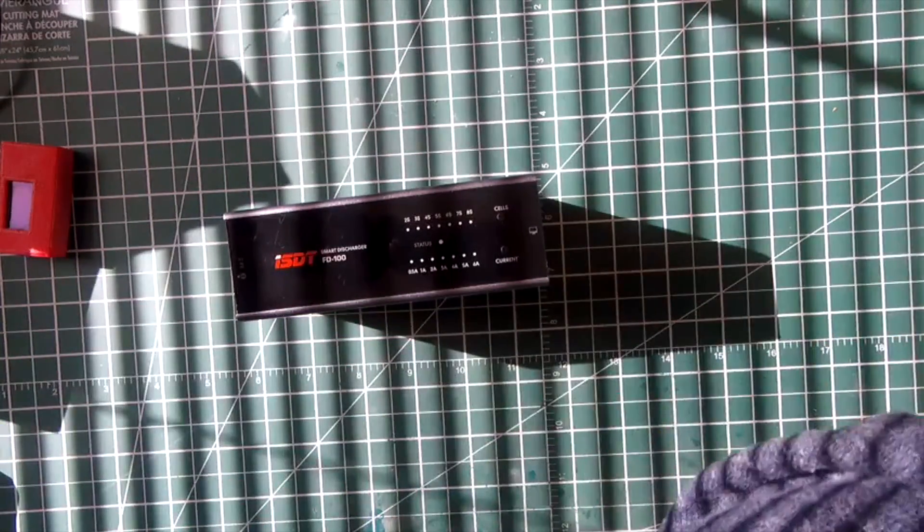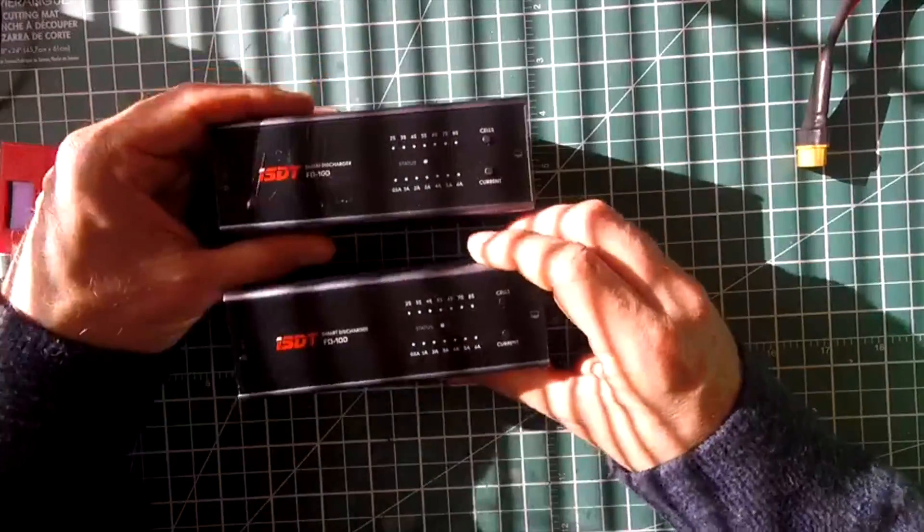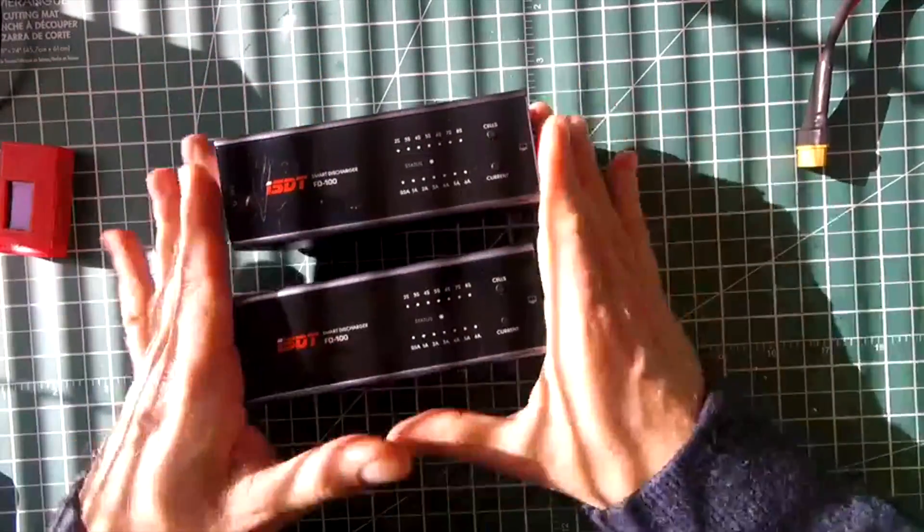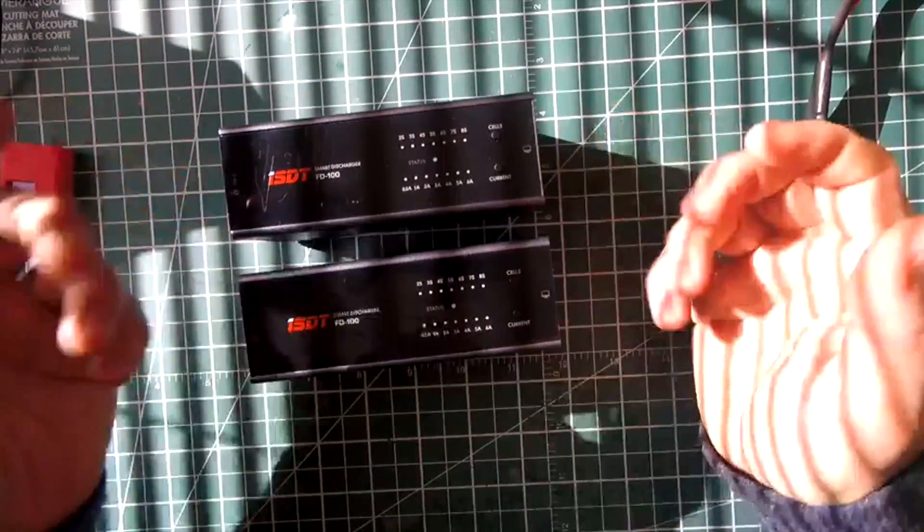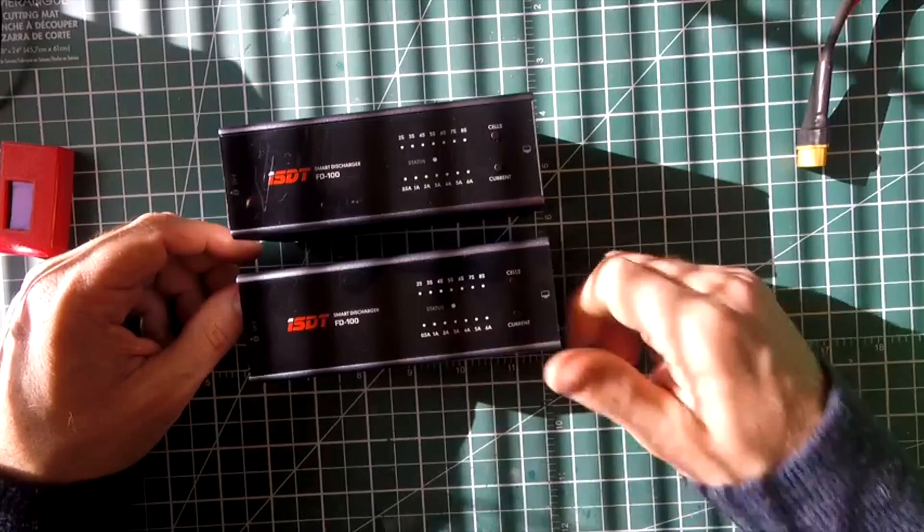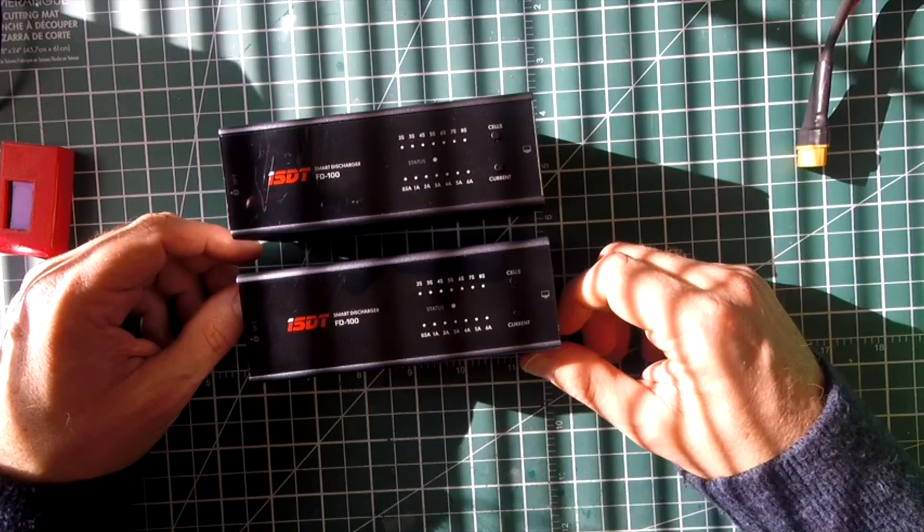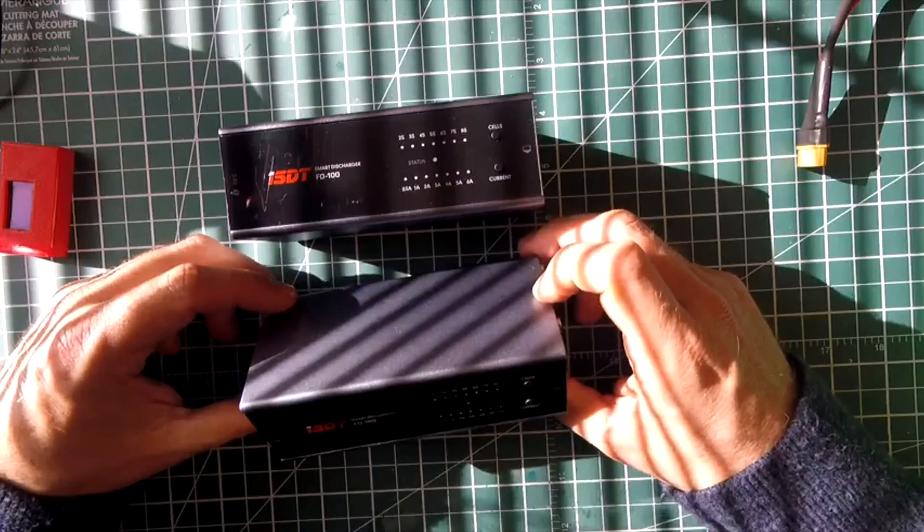So I absolutely love this. I've actually got a couple of them. When I go out flying and I have packs that are still full, I just slam them on here, press the button, and it beeps at me when it's done. It couldn't be easier to use.